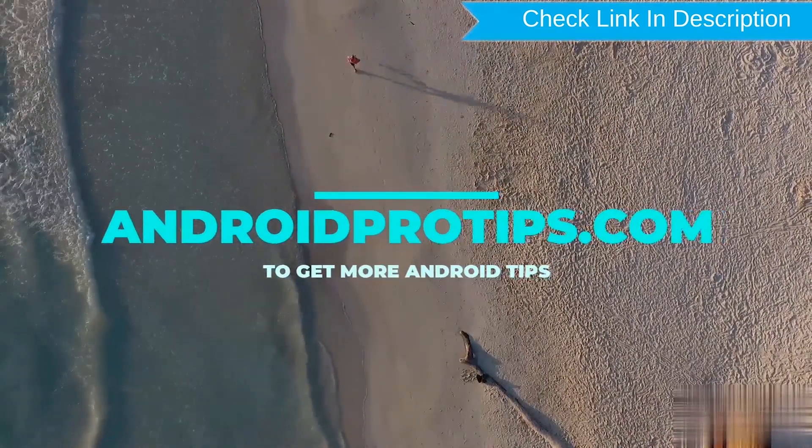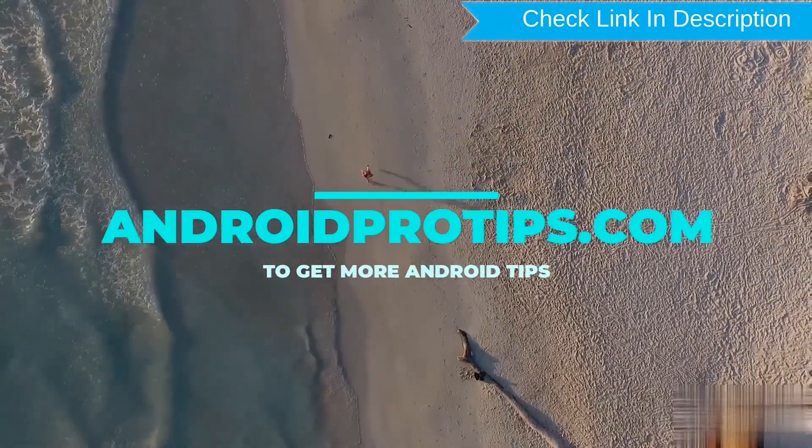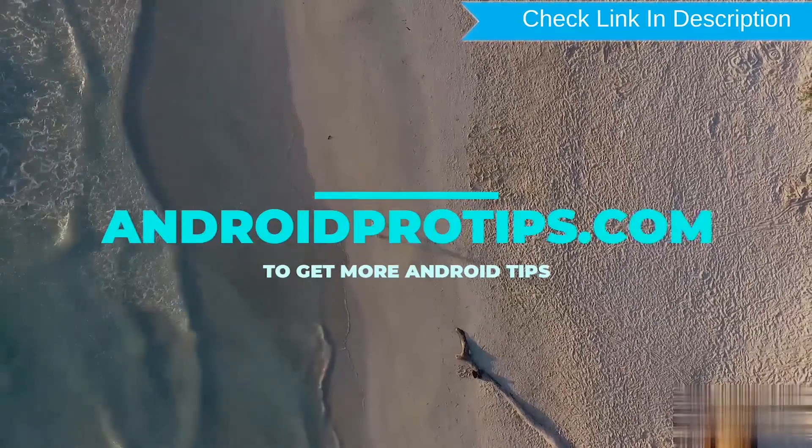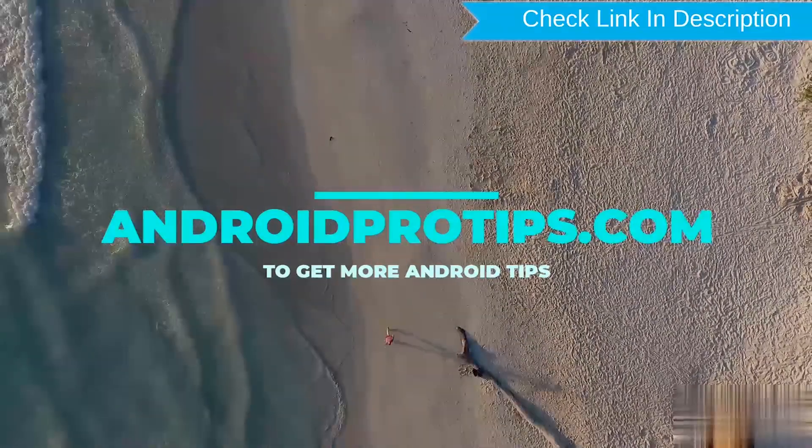Follow AndroidProTips.com to get more Android tips. Thank you.